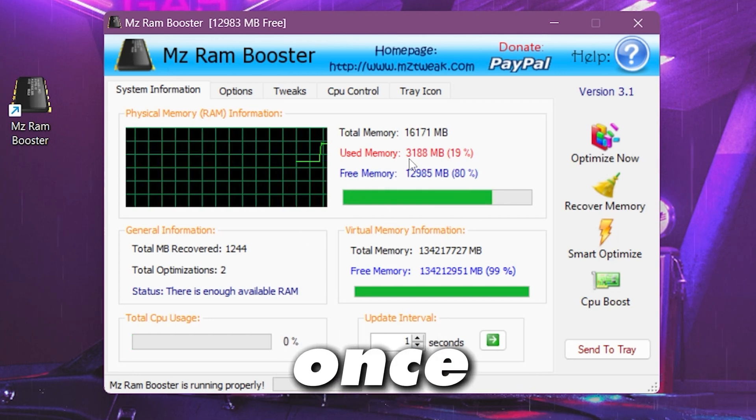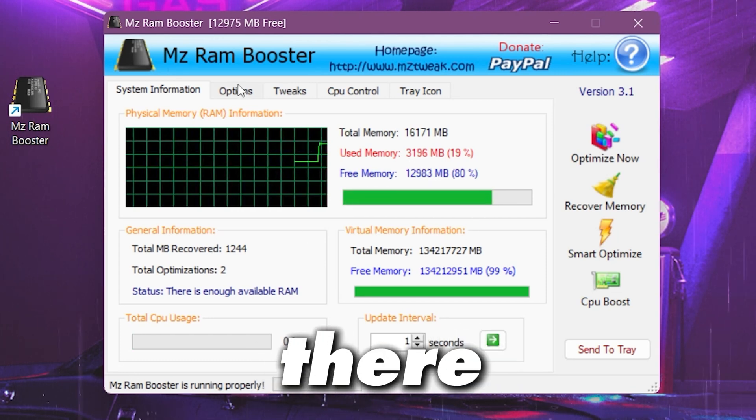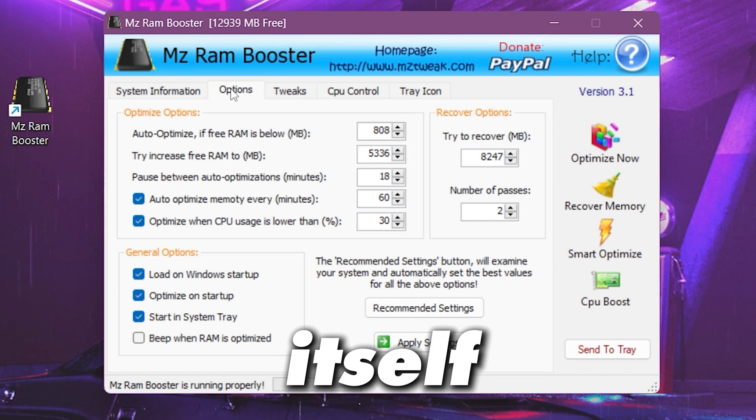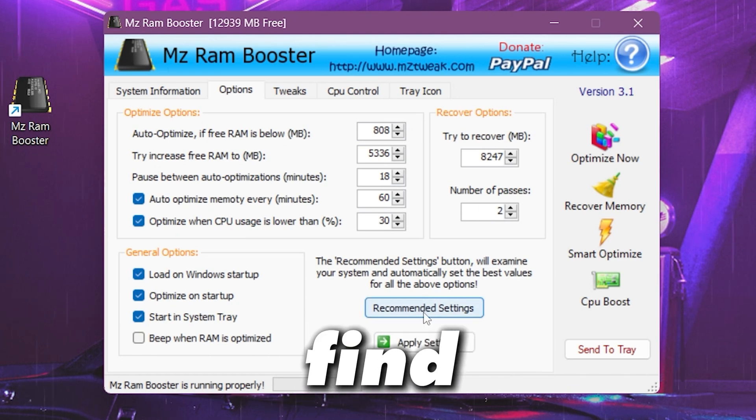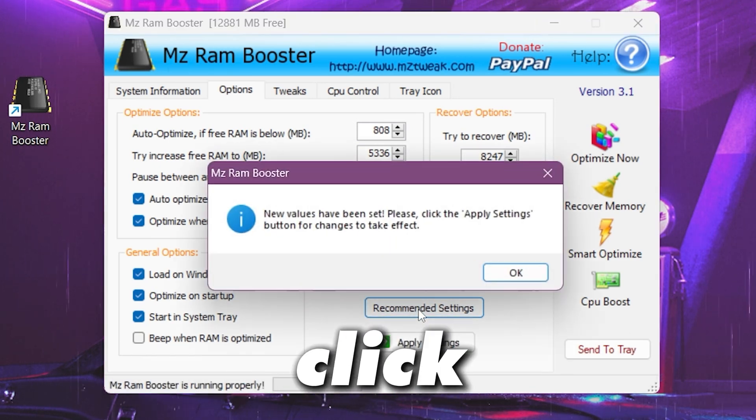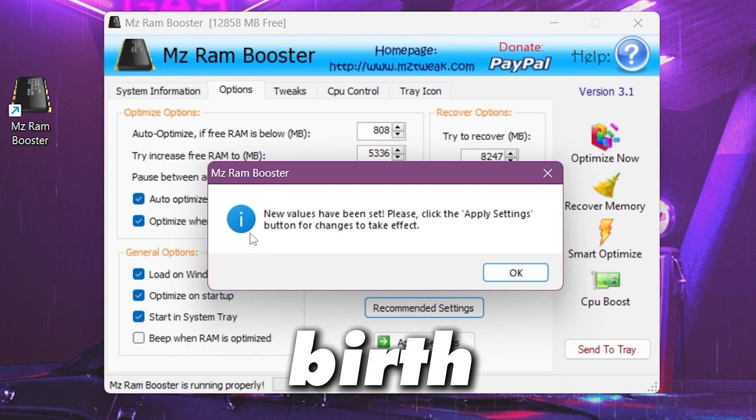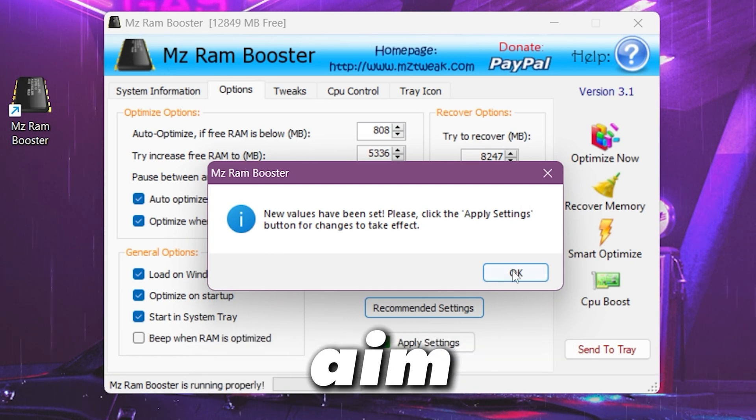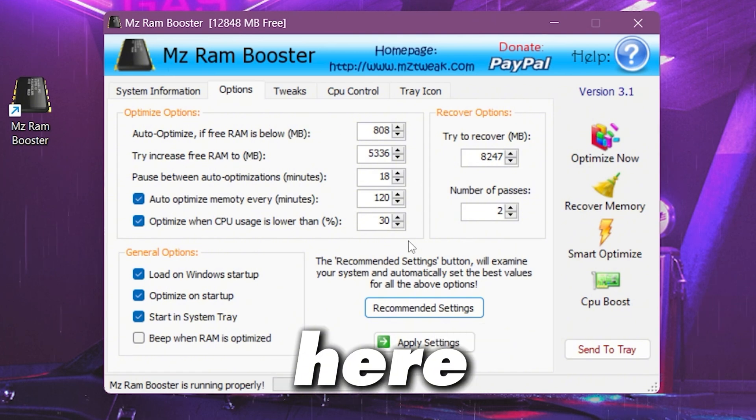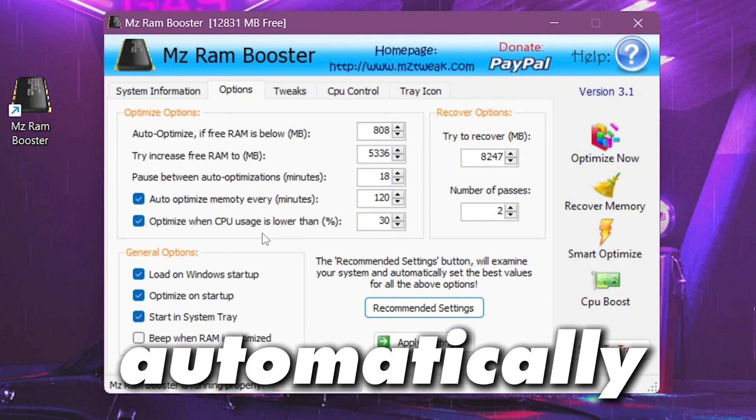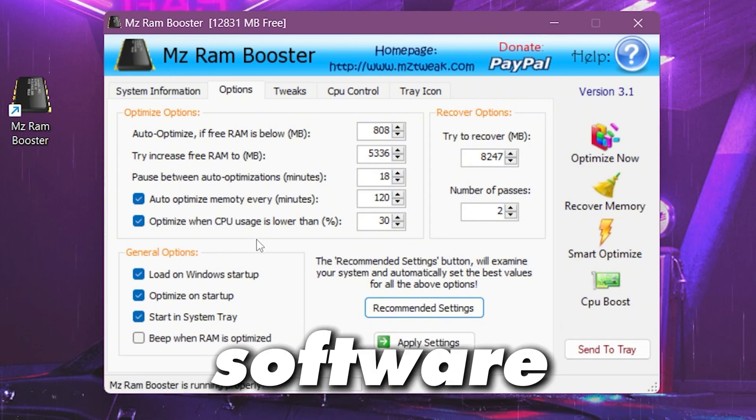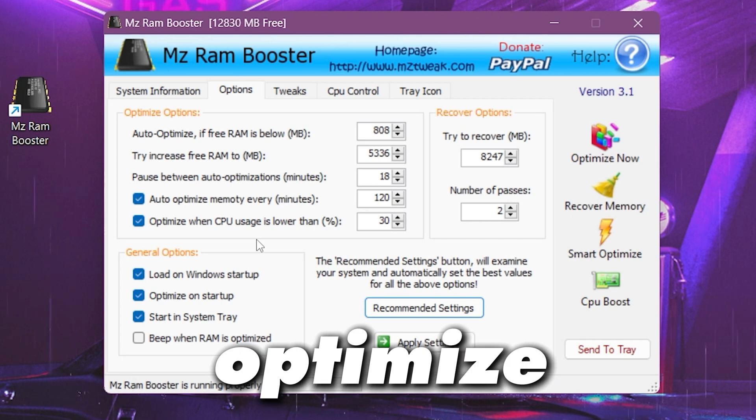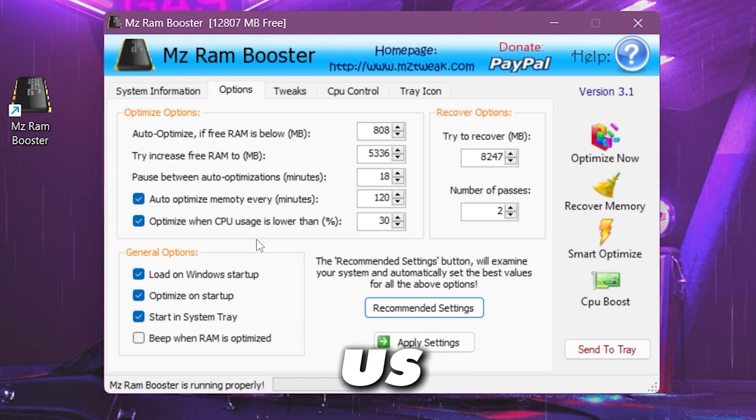Once you are done you need to go for the next option, that is this options tab itself and here you will find this recommended settings option. You need to click here and this will automatically apply the best settings according to the size of your RAM. Now hit apply and here you can check out the settings. This will automatically run the software in your background and optimize your RAM after every 2 hours.